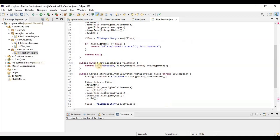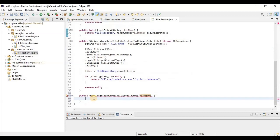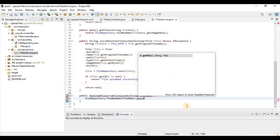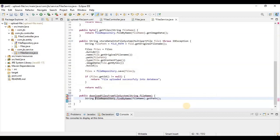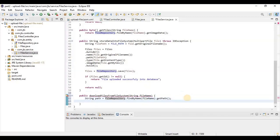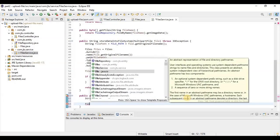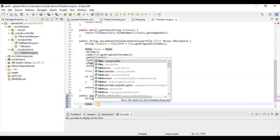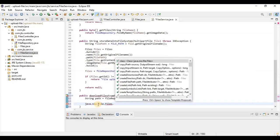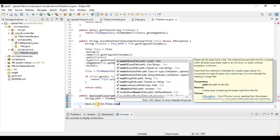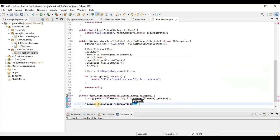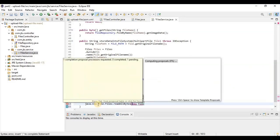First we need to fetch the path from the database — it will return as a String. Then we use the Files utility class, which has a 'readAllBytes' method that takes a path and returns the byte array. We need to pass the path by constructing a new File object with the path string, then calling toPath() on it, so it returns all bytes from that file location.